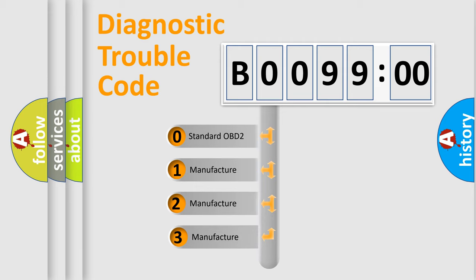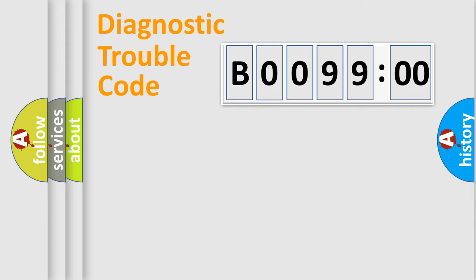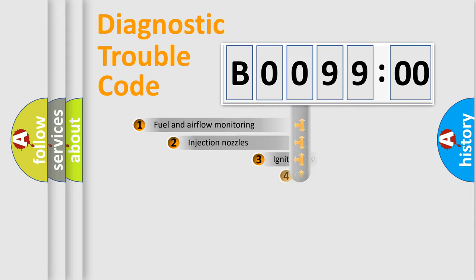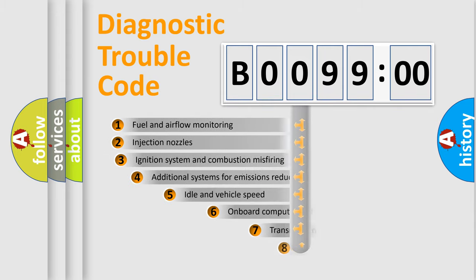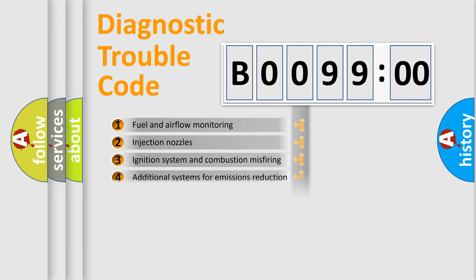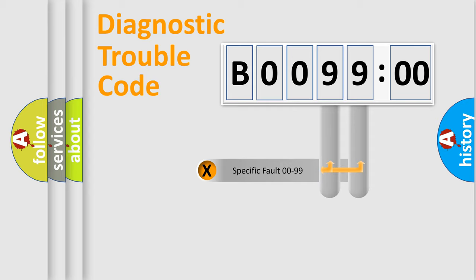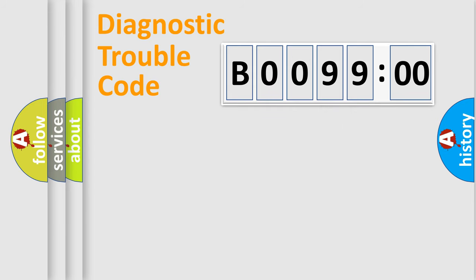If the second character is expressed as zero, it is a standardized error. In the case of numbers 1, 2, 3, it is a more prestigious expression of the car-specific error. The third character specifies a subset of errors. The distribution shown is valid only for the standardized DTC code. Only the last two characters define the specific fault of the group.